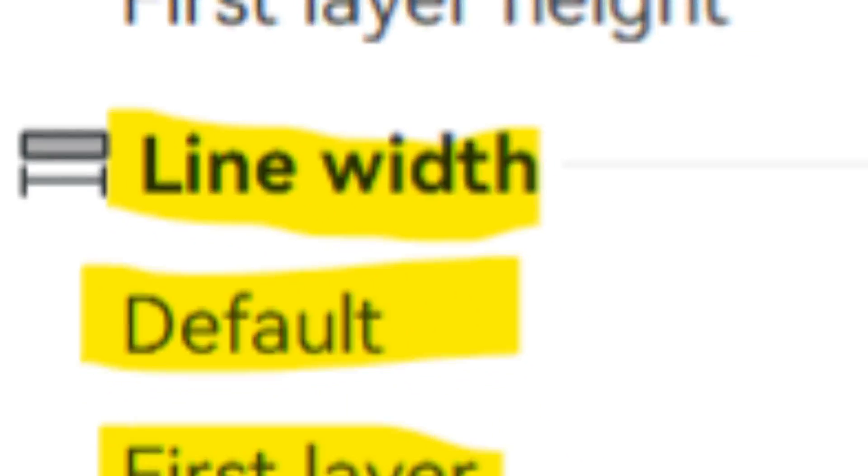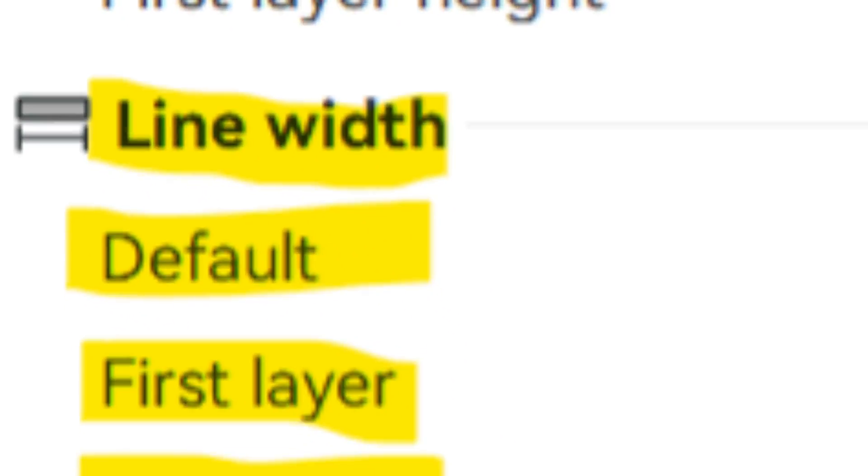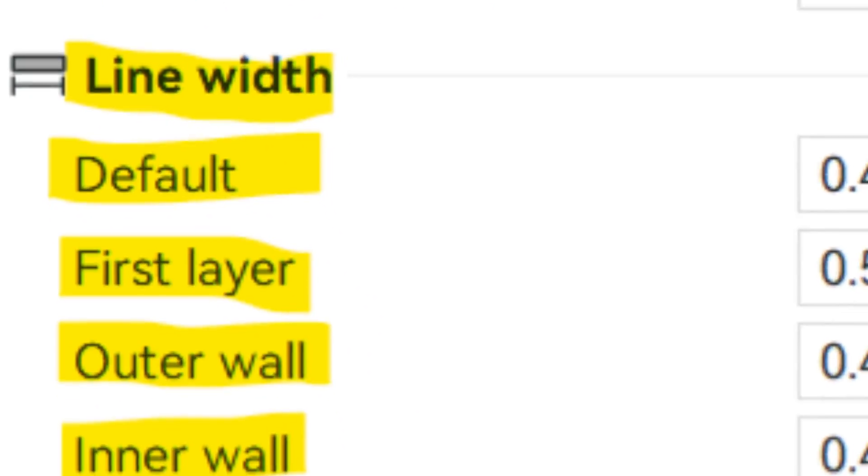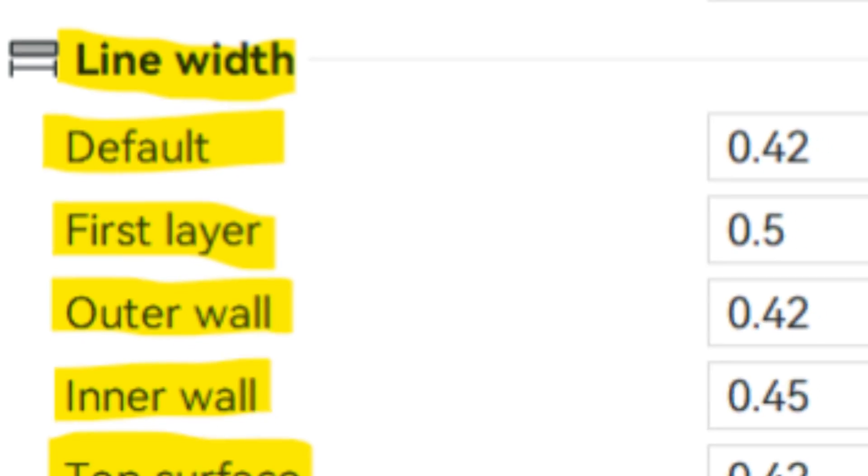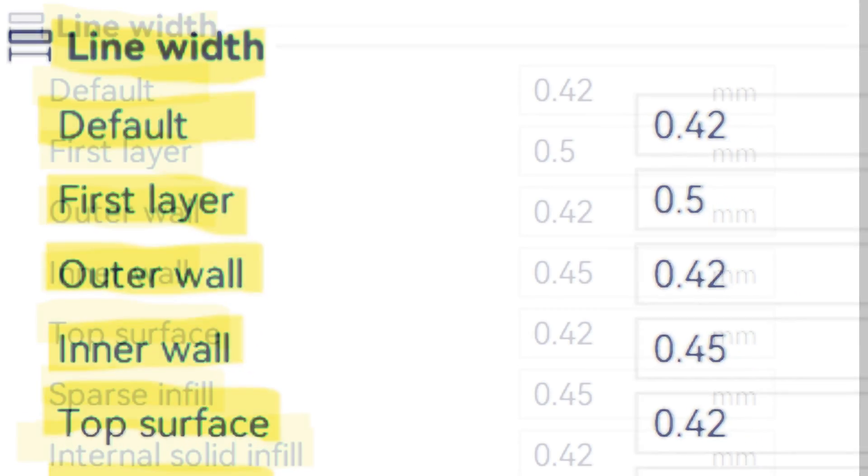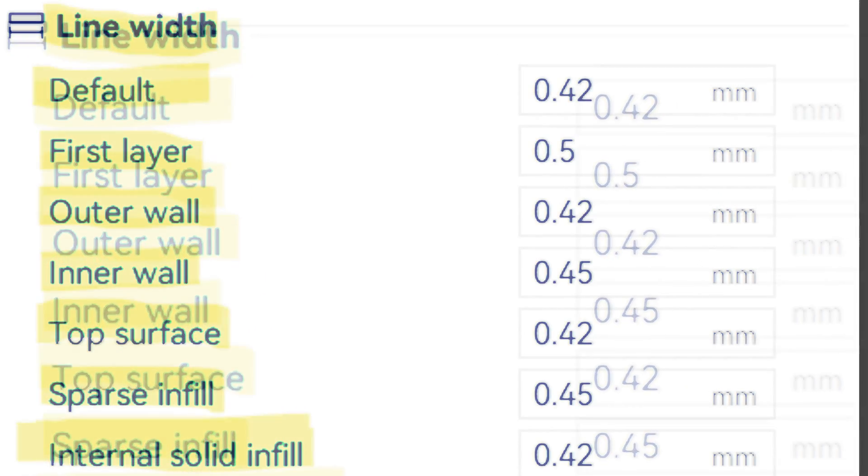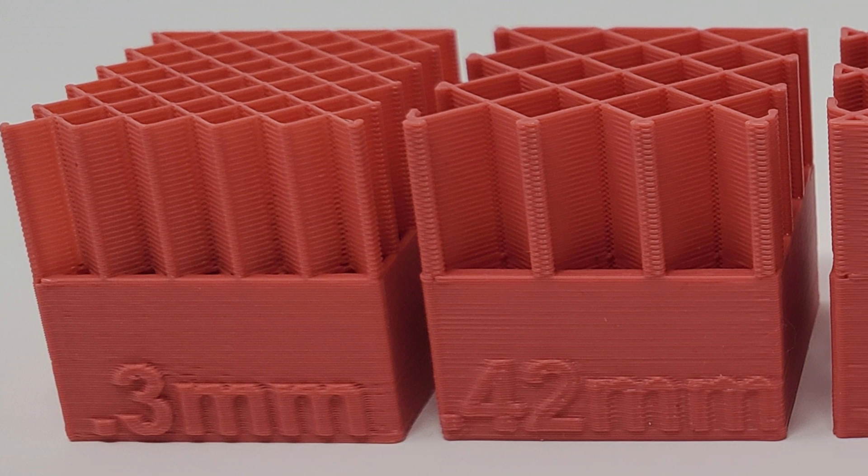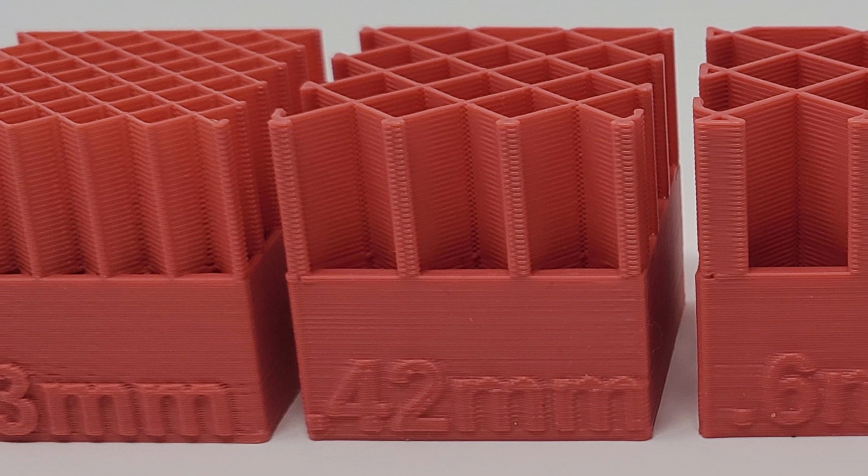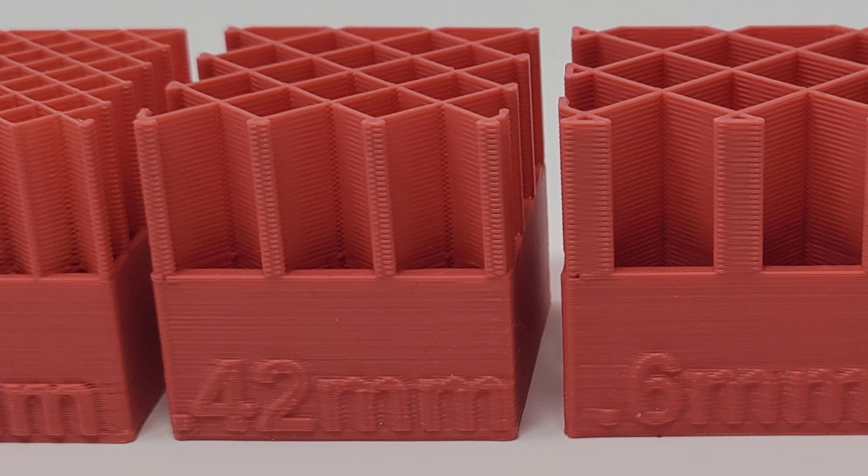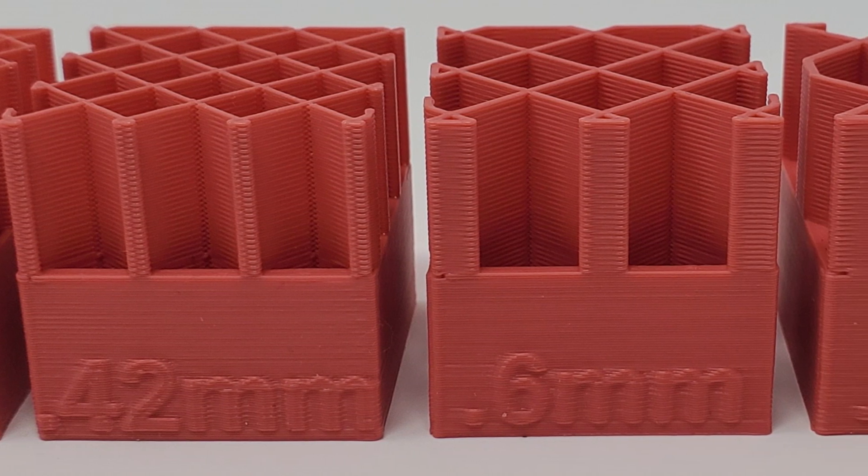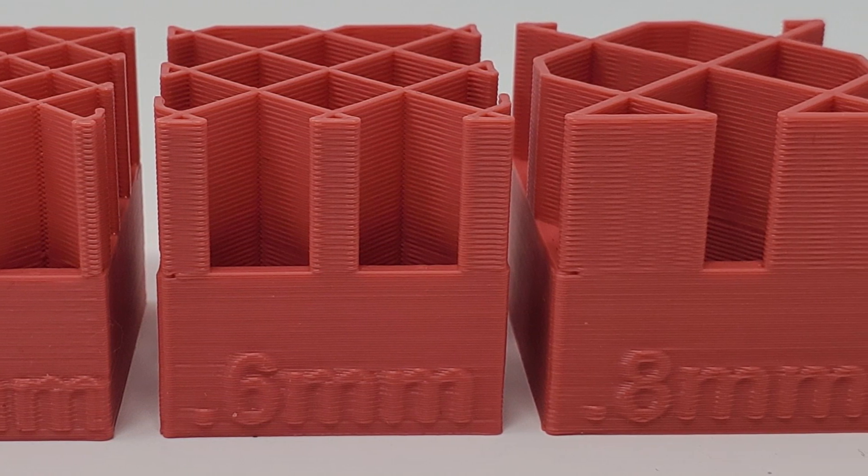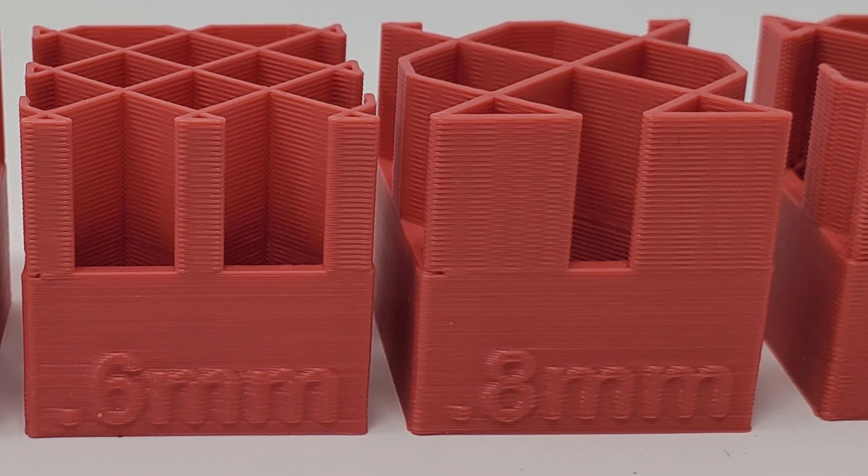There is a not often mentioned feature of the slicers and that is line width. If you look here, a .4 millimeter nozzle may have a line width of around .4 millimeters, .42 or even .45 as default. Larger nozzles follow a similar pattern. There are ways to have your nozzle push out more filament in a given area. So, your .4 millimeter nozzle could push out .6 millimeters or even 1 millimeter rows of plastic. This has a few benefits.